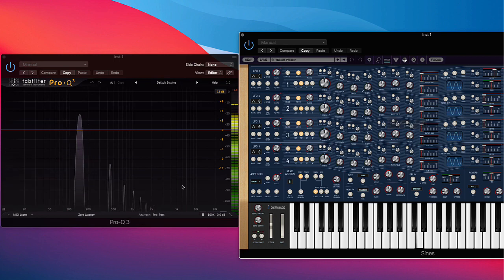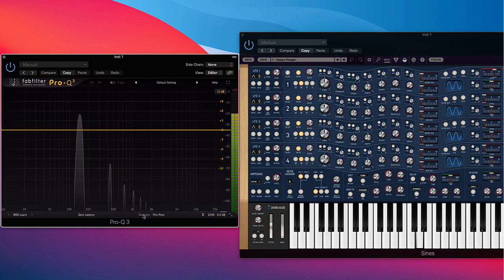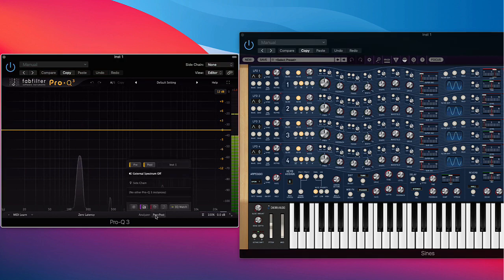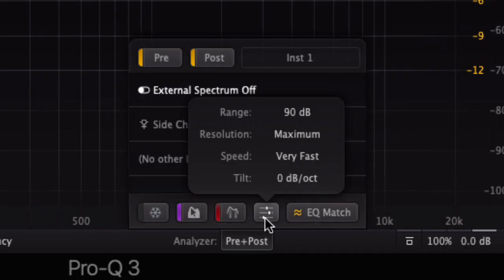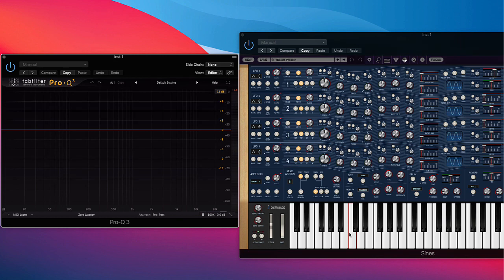So that's just a sine wave. I should mention that in my Pro-Q analyzer here, we have some settings. I have these settings: Resolution maximum, tilt is off, and speed is very fast.